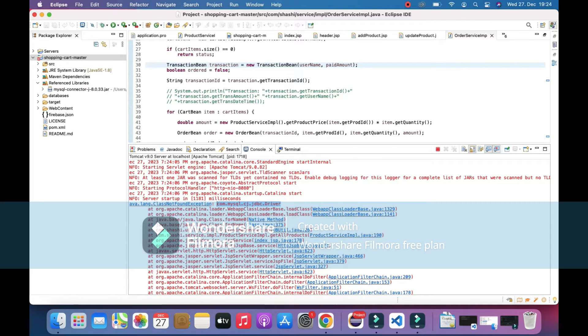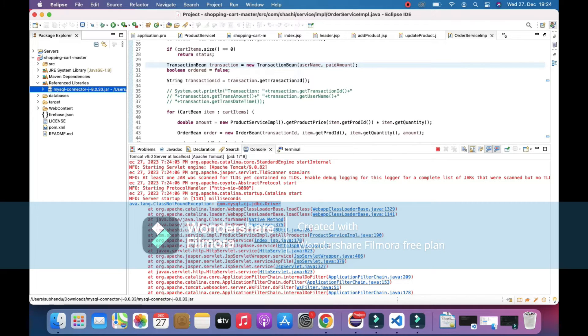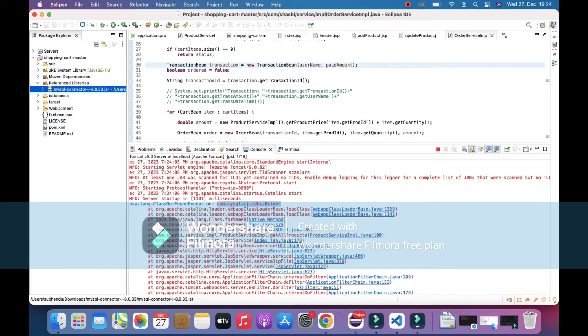That's the reason it's not being able to connect to the database and fetch the details. But if you look at it, the JDBC connector is already present in reference libraries, but still it's not being picked up.